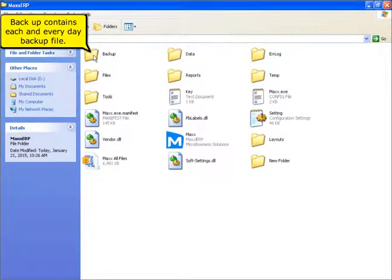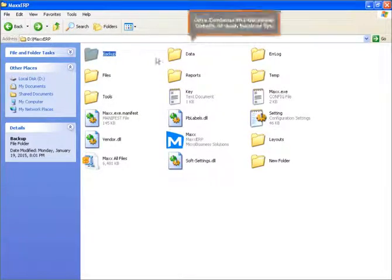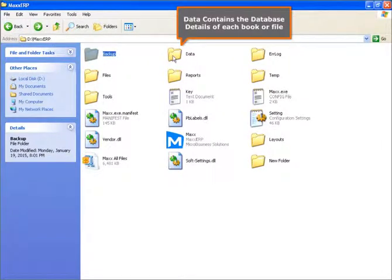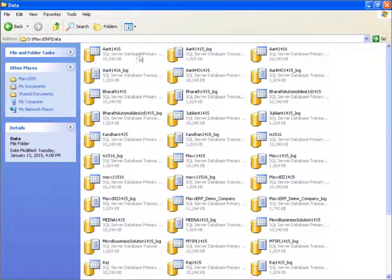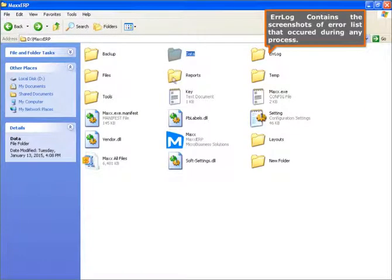Backup contains each and every day backup file. Data contains the database details of each book or file. Aerolog contains the screenshots of error lists that occurred during any process.